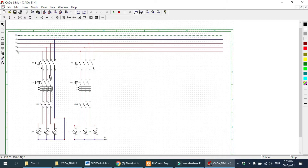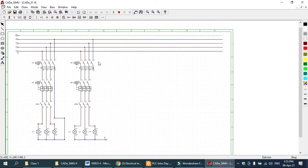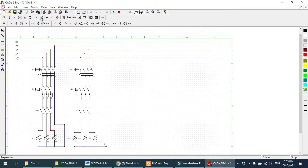I have drawn one circuit for timer on and one for timer off separately for better learning and understanding. First of all we draw the timer on circuit. In this circuit we learn how we can use timer on.